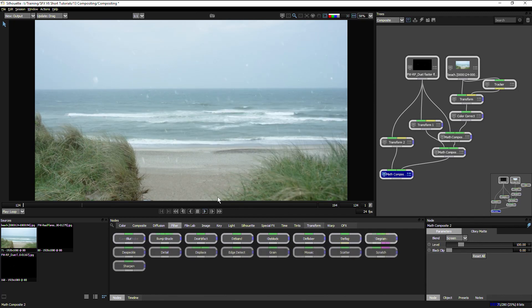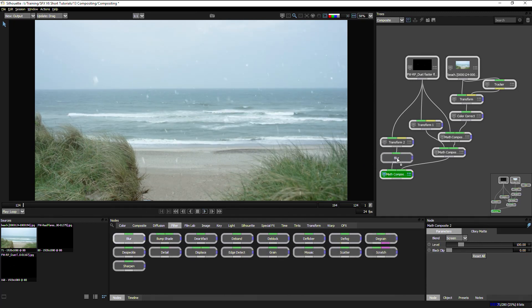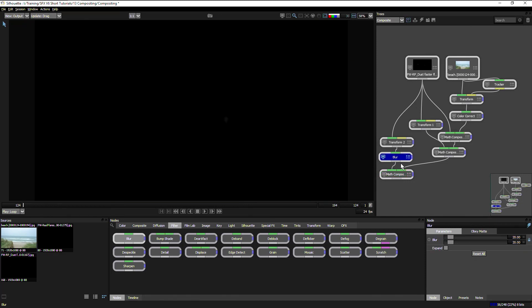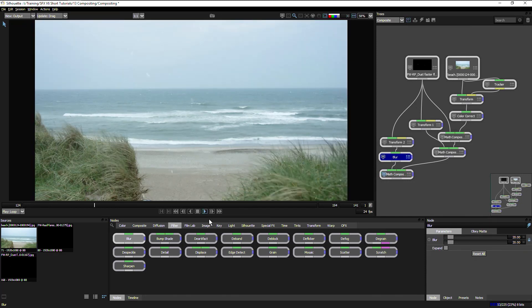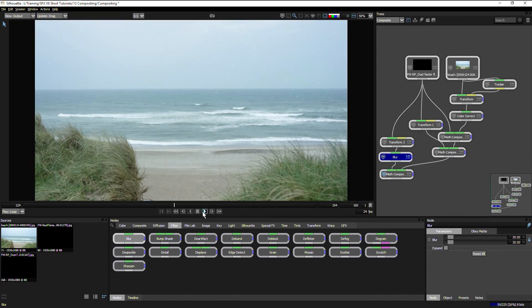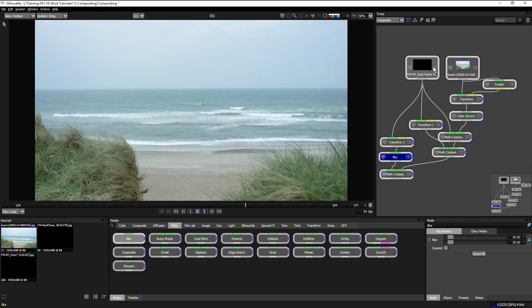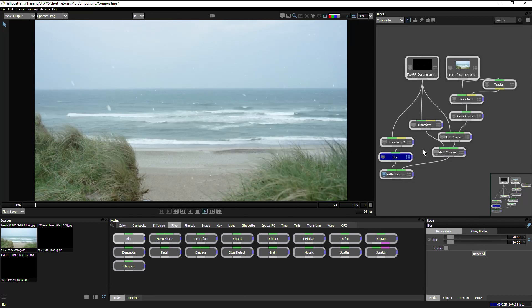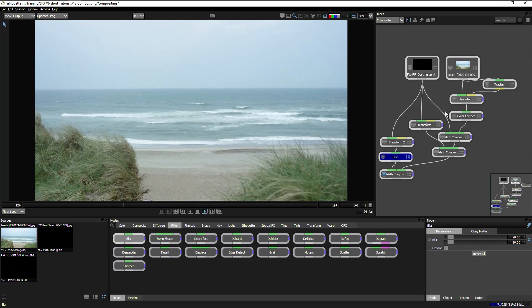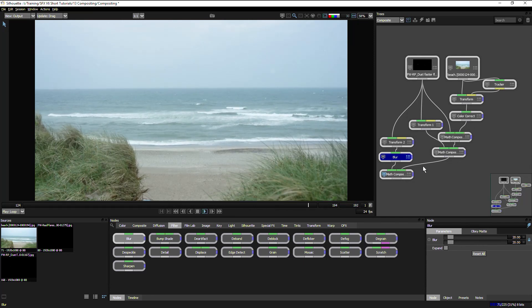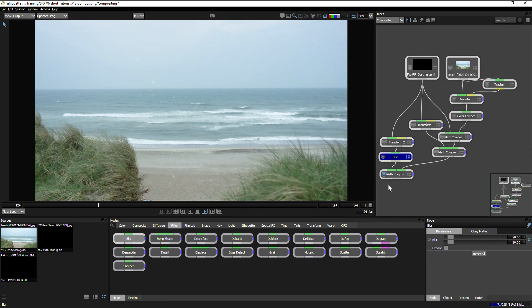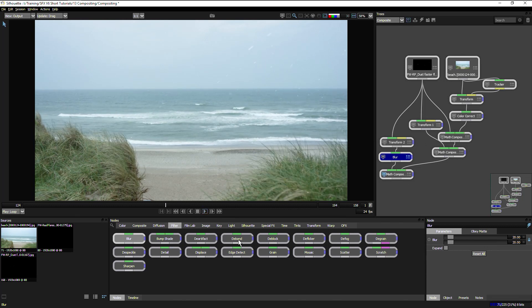If I wanted to, I could come into my filters and maybe add a blur in there as well.